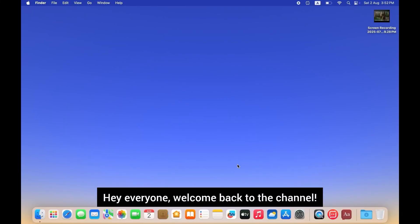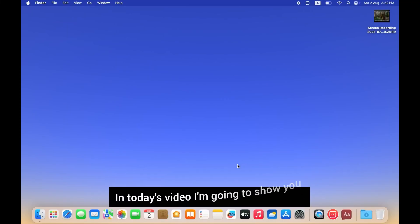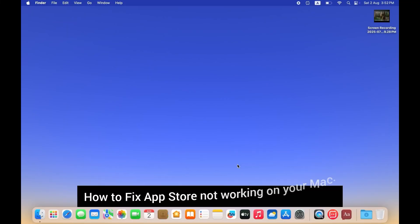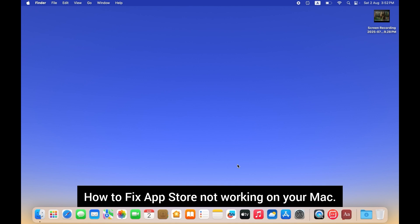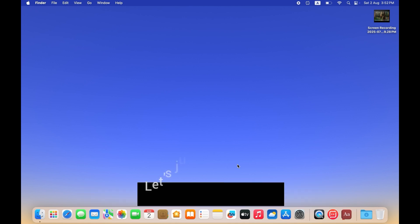Hey everyone, welcome back to the channel. In today's video, I'm going to show you how to fix App Store not working on your Mac. Let's jump right into it.